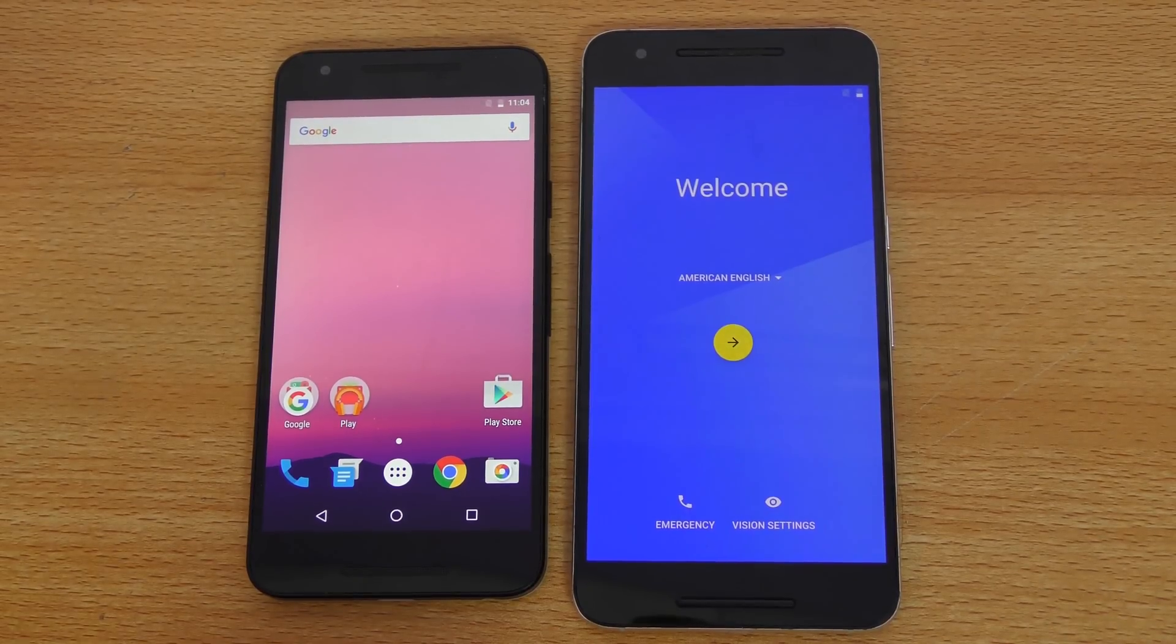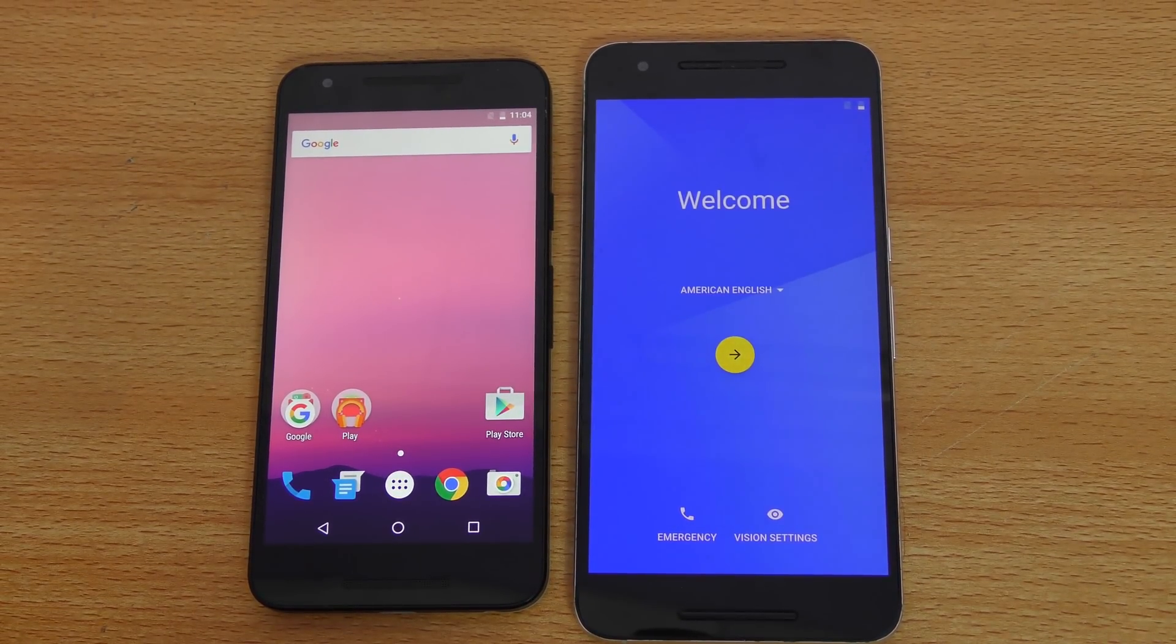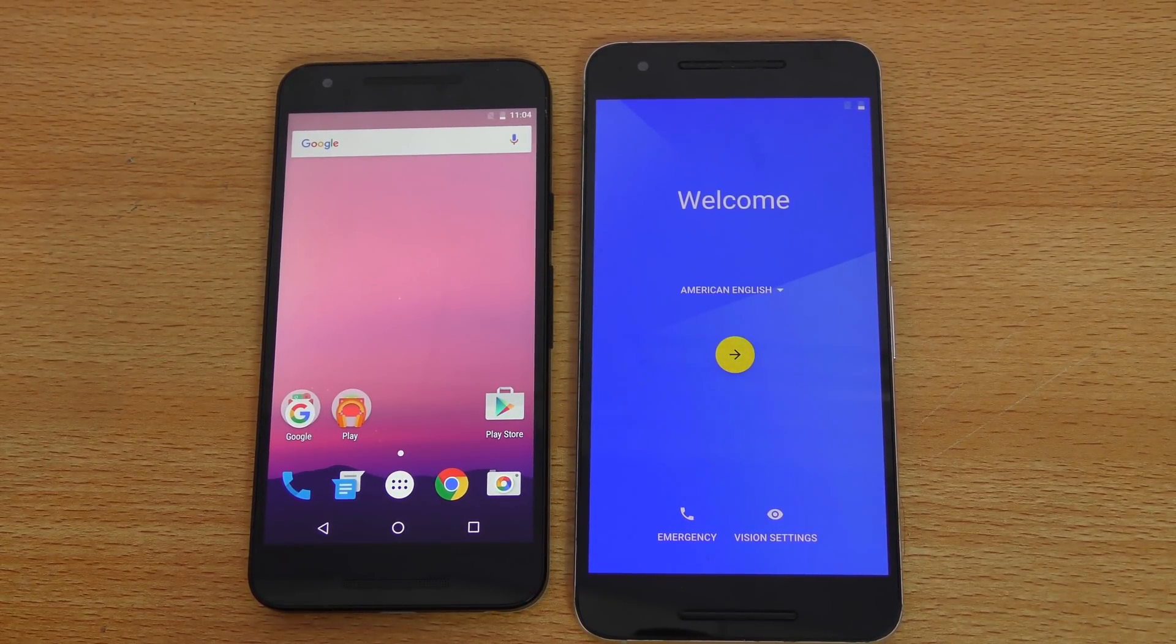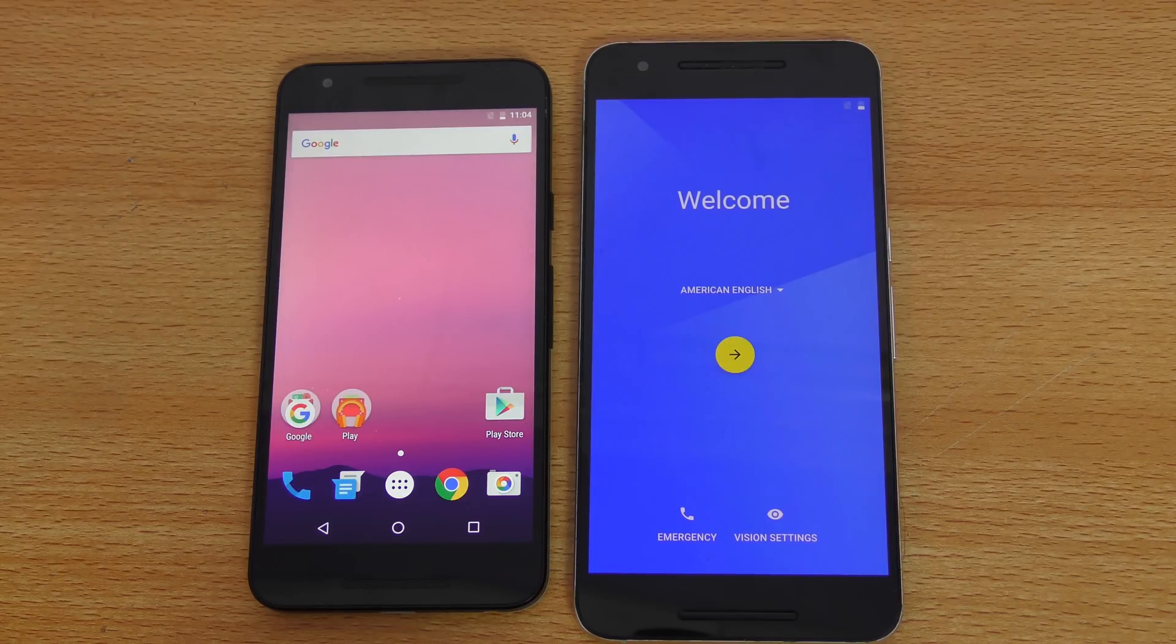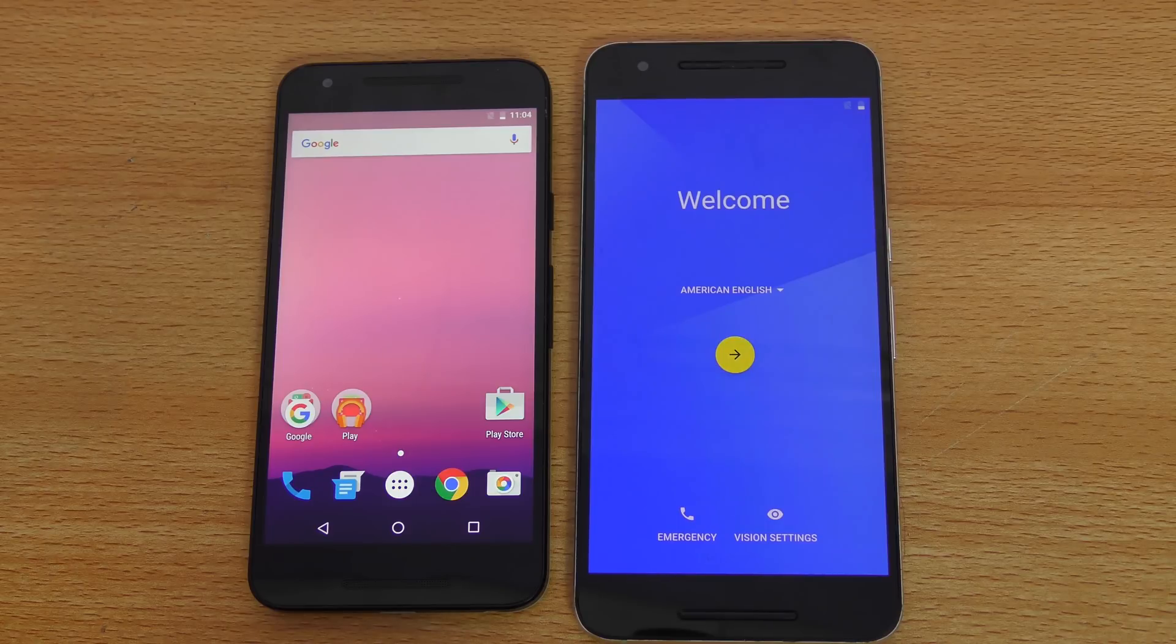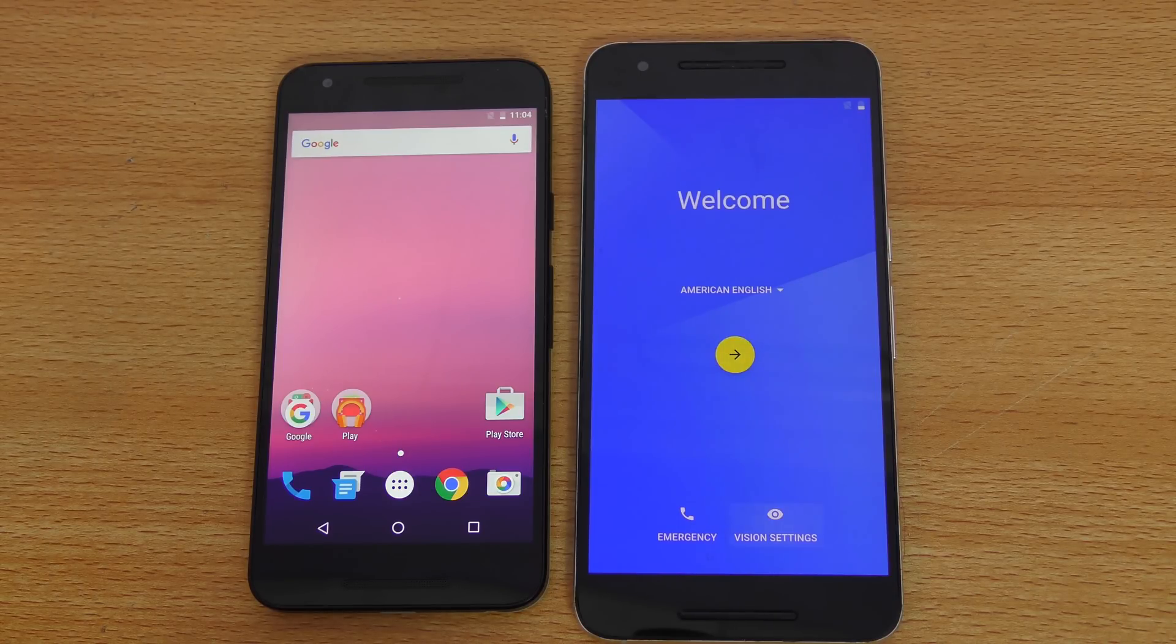Hey guys, I want to make a full review video on the new Android N version that we have for the Nexus devices. This is actually a developer preview. So if you really want to test out the new features, that's good, but it is not recommended for daily, day-to-day usage.